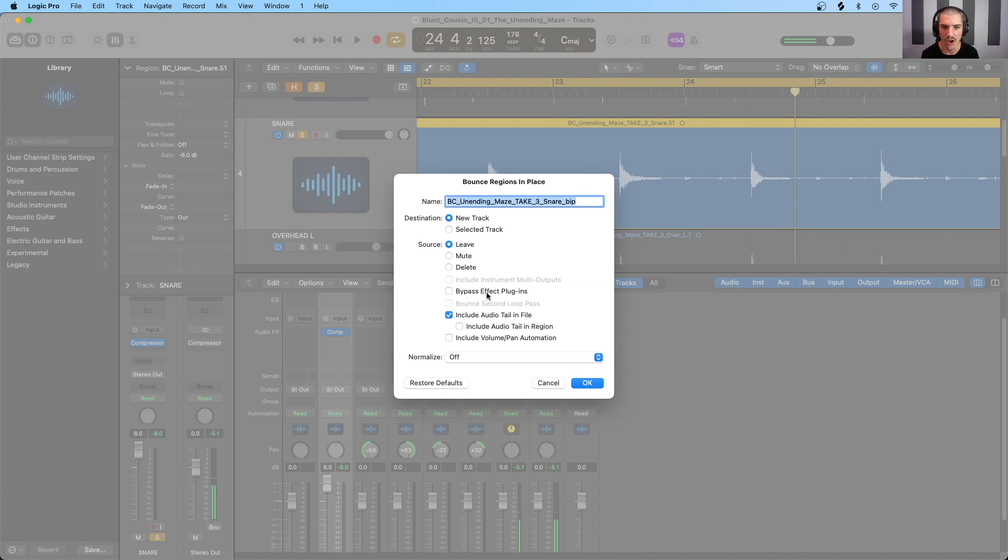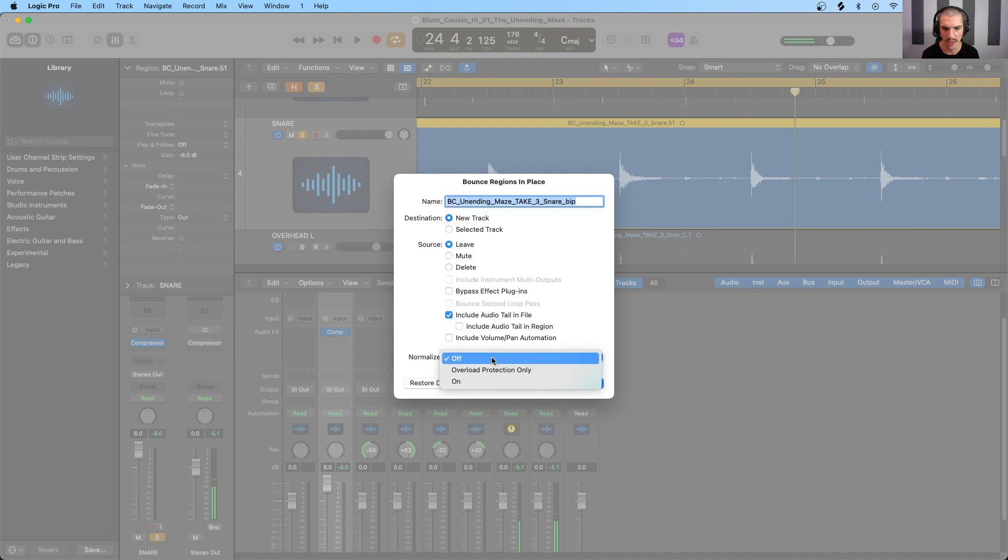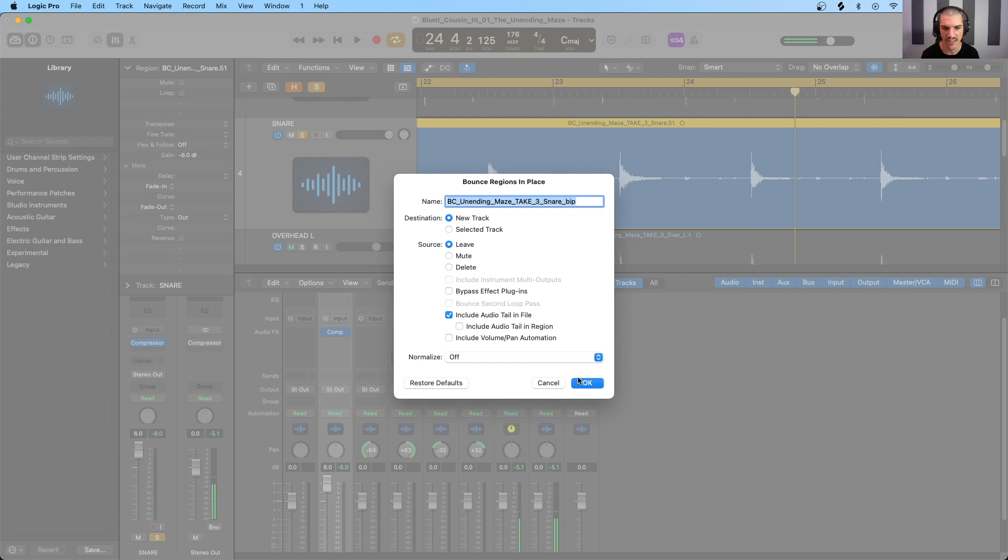We're going to leave the source or the original. We are not going to bypass the effects because we want a signal that is compressed to compare the original against. And we'll go ahead and include the audio tail right here. So not normalizing, which would bring the peaks up to zero. Again, we want to ensure that they are as similar as possible to judge the difference in dynamic range. So here we go.